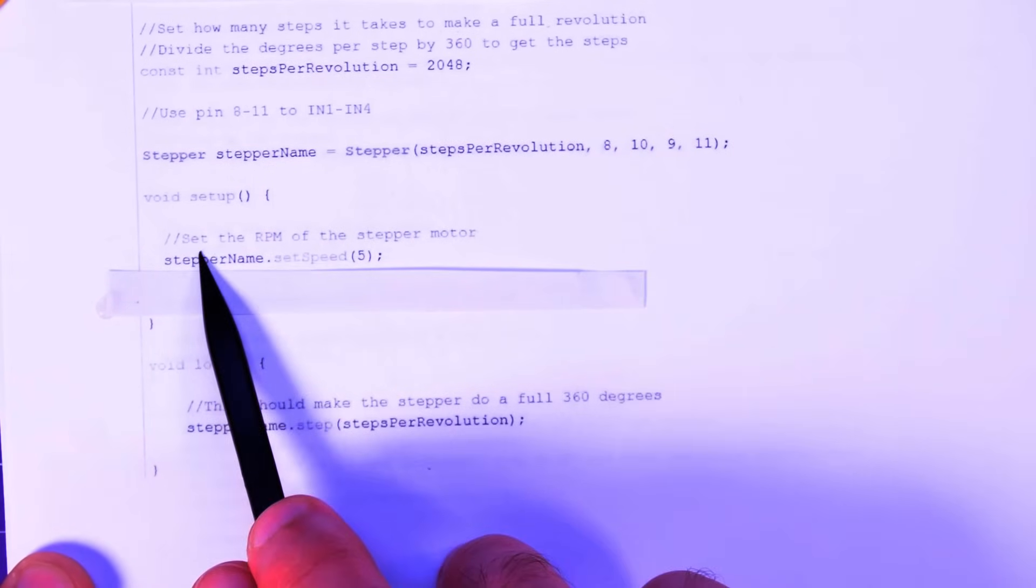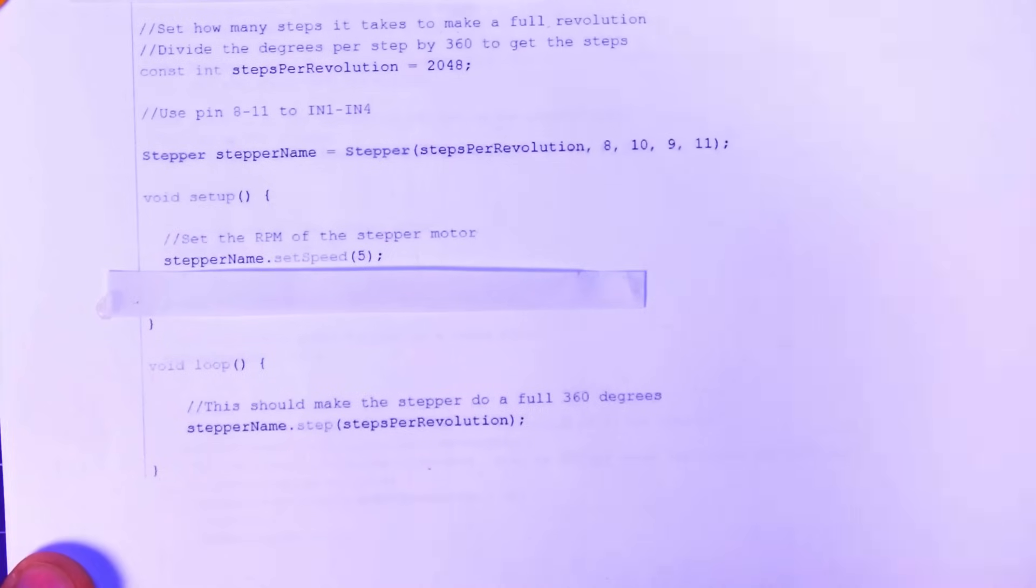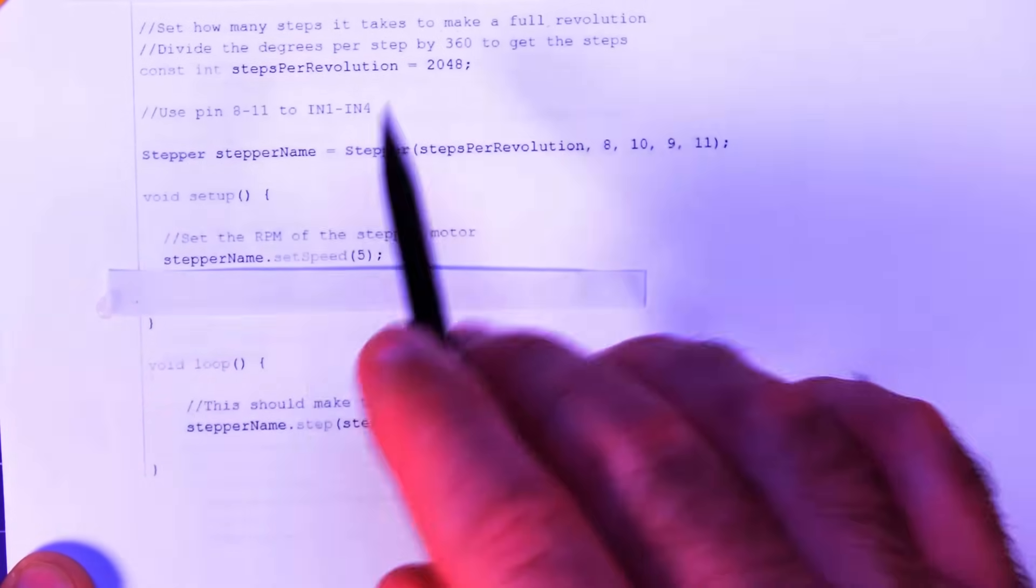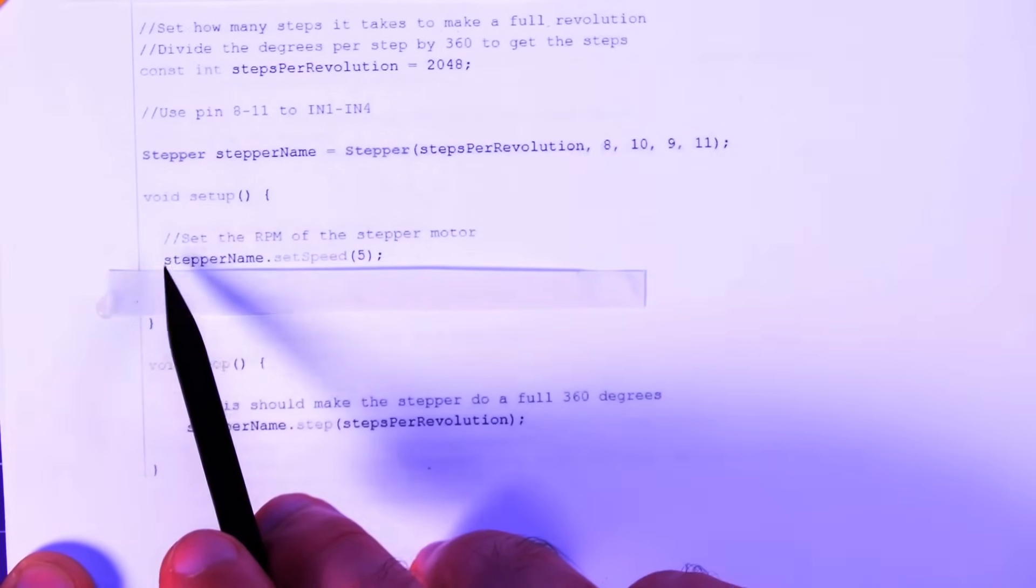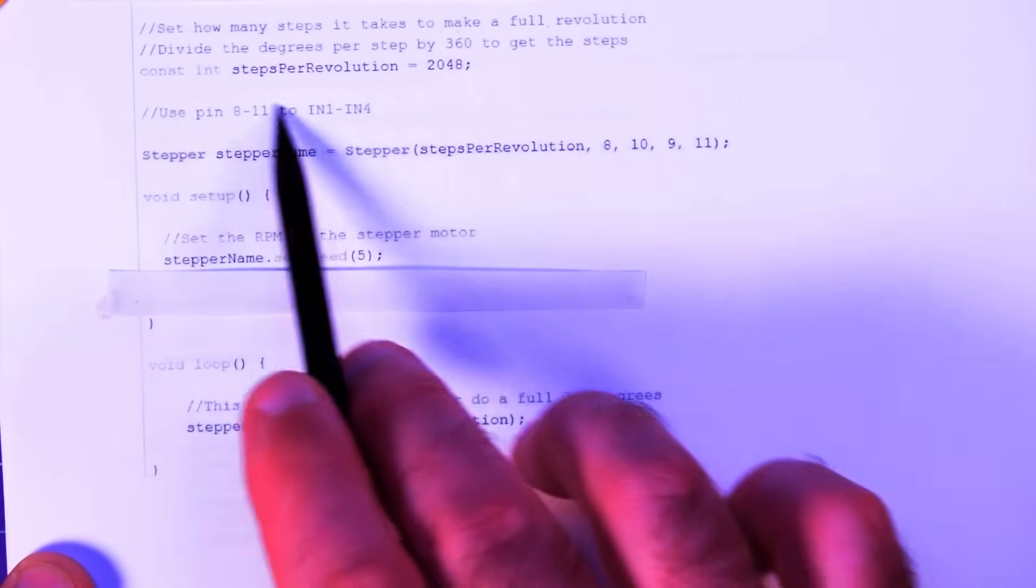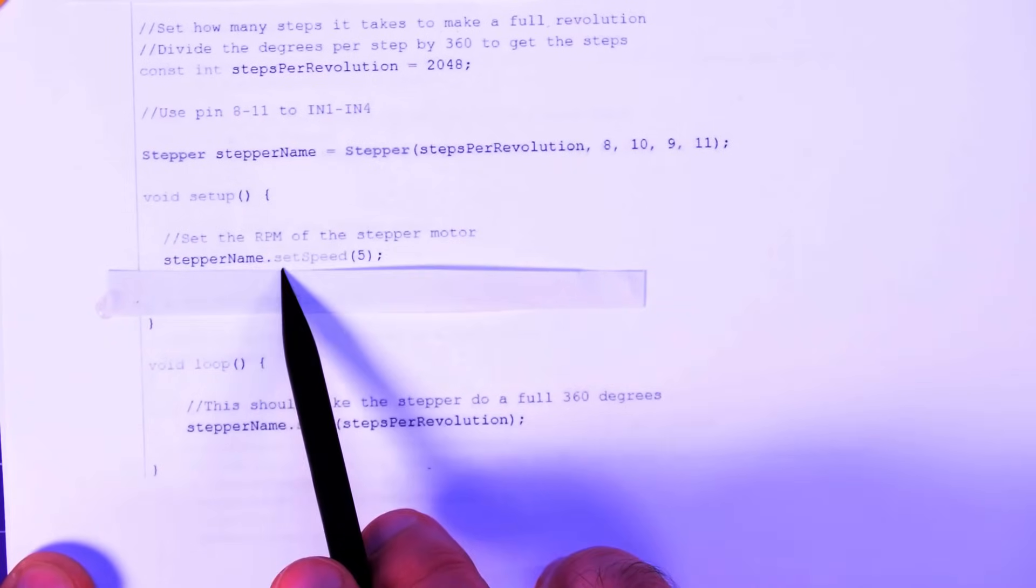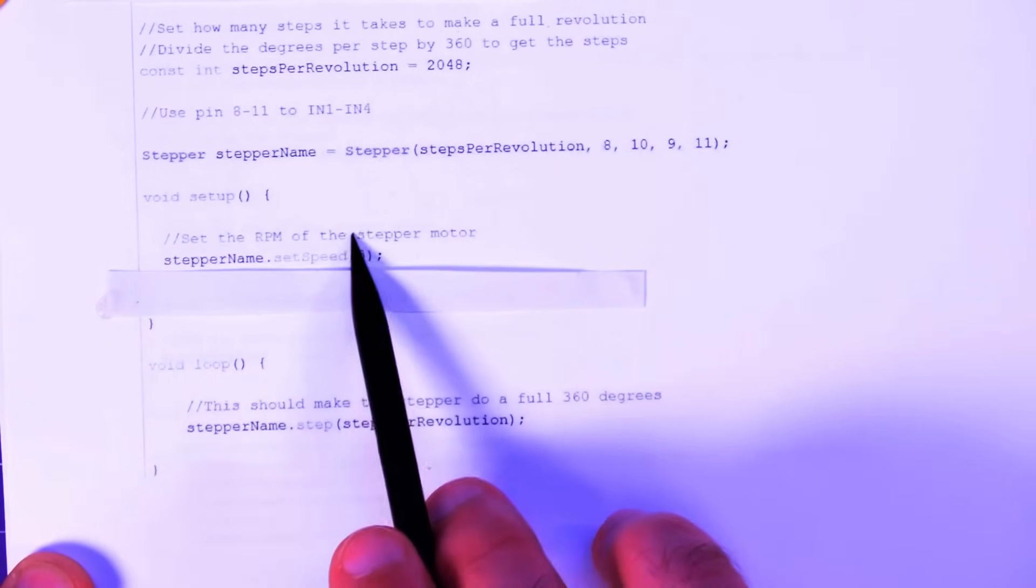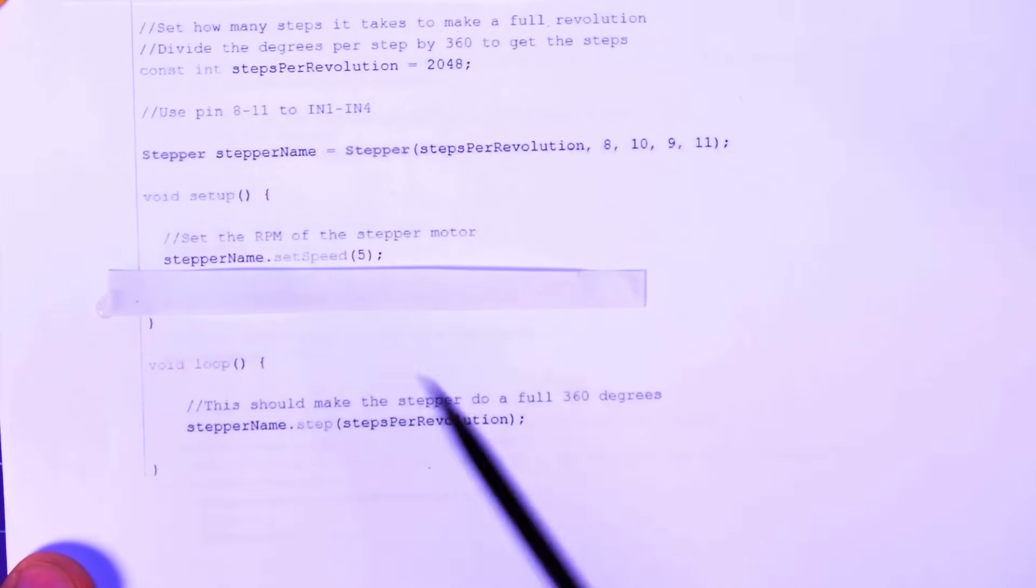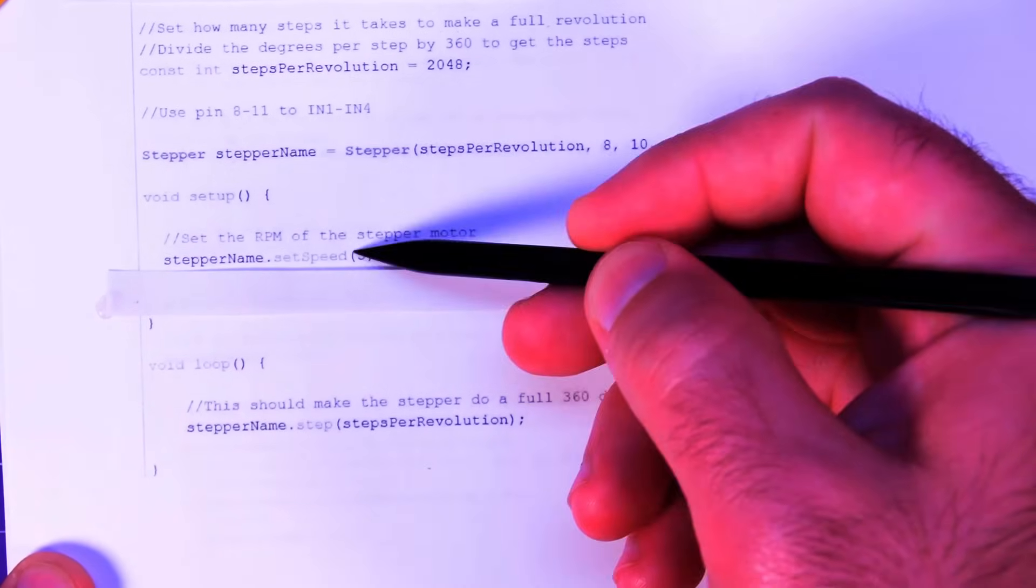We go void setup. We want to set the RPM of our stepper motor. Okay, you can do this down there too, but don't worry about it for now. It's up here. So stepper name, that's the name we gave it up here dot set speed brackets five. So that's five RPM in this example.